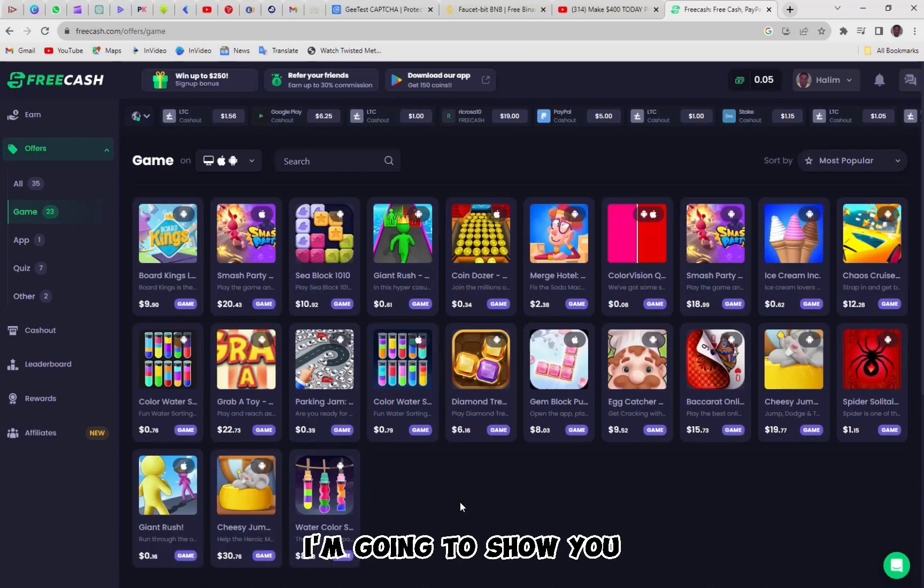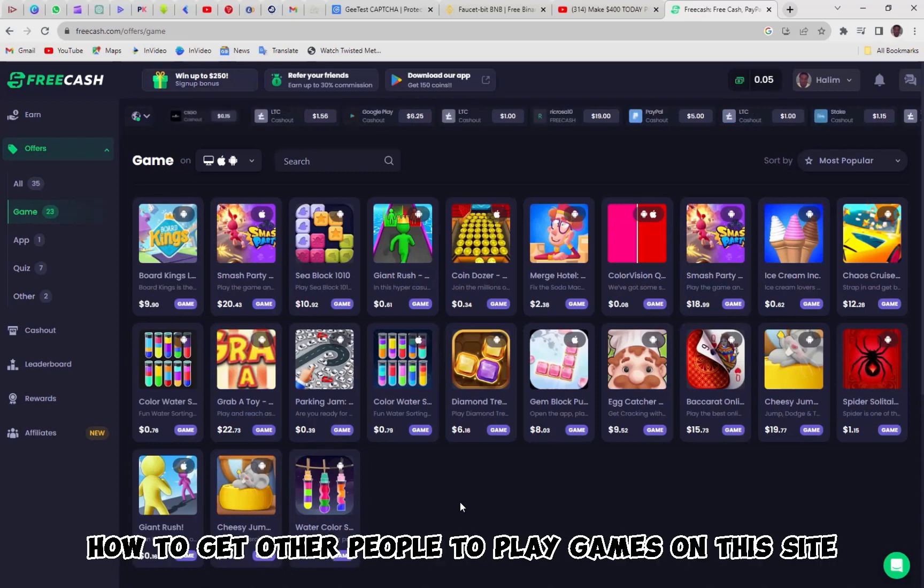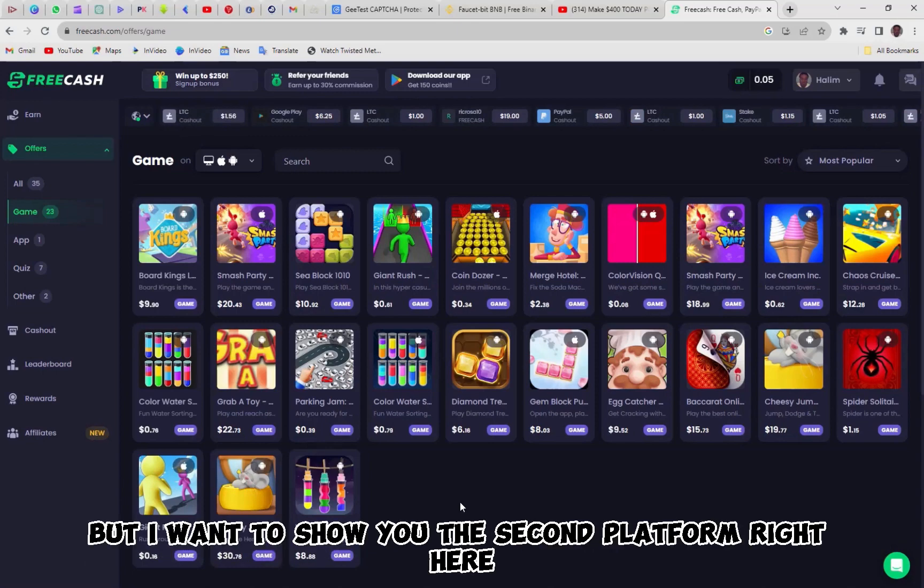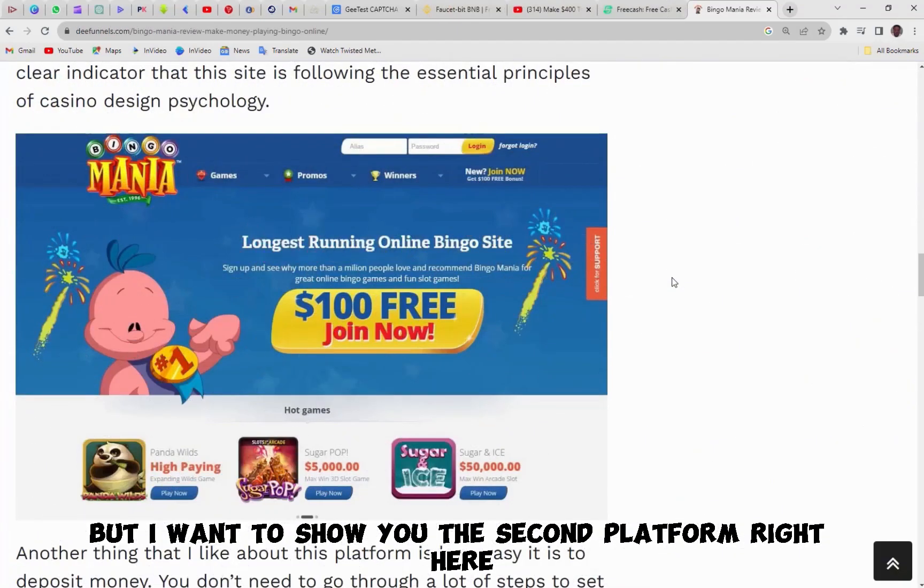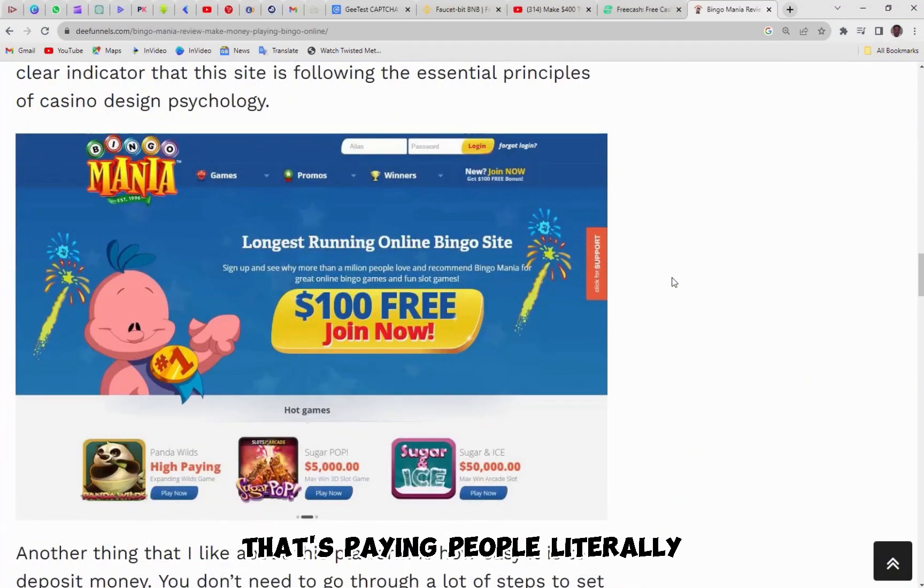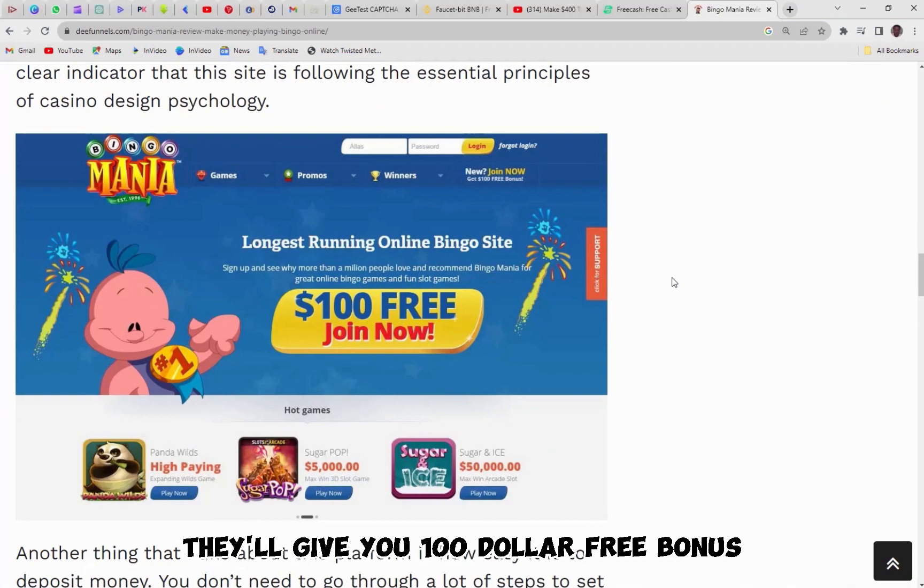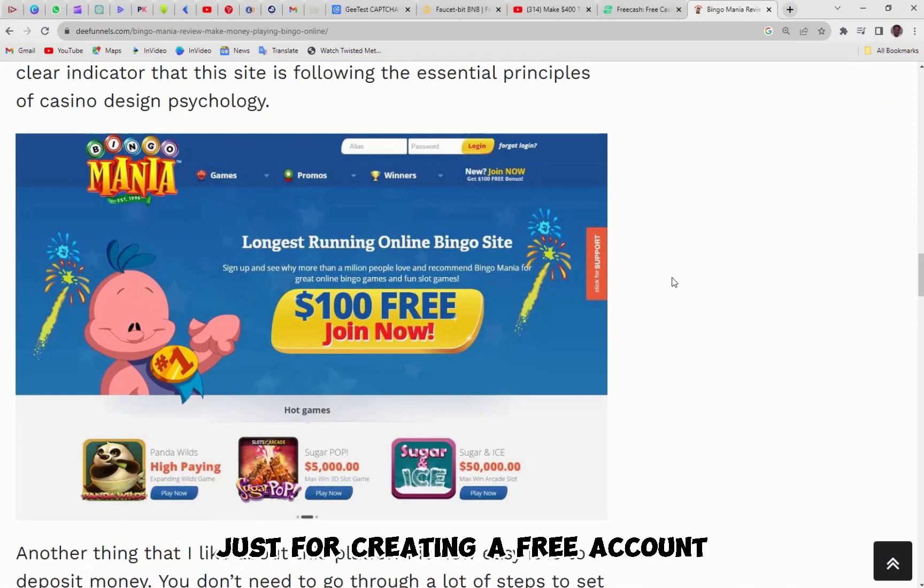Now, I'm going to show you how to get other people to play games on this site for you in just a moment, but I want to show you the second platform right here that's paying people literally to play games. And when you sign up to the site, they'll give you a $100 free bonus just for creating a free account.